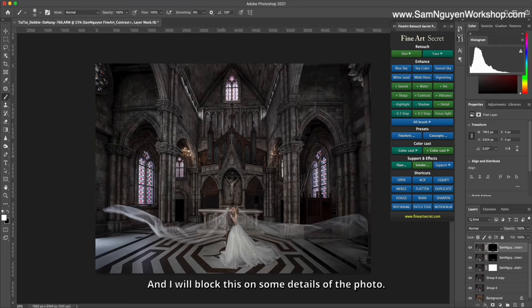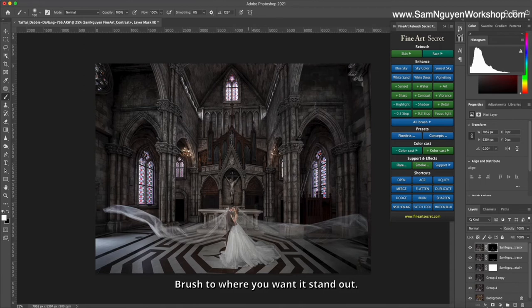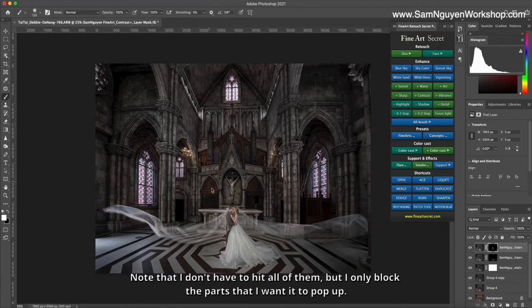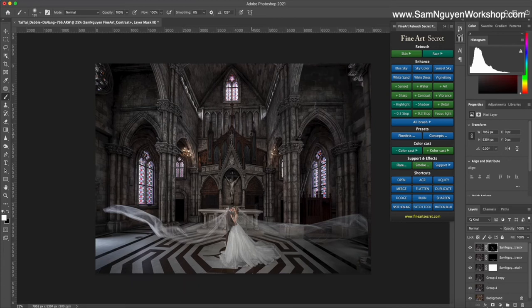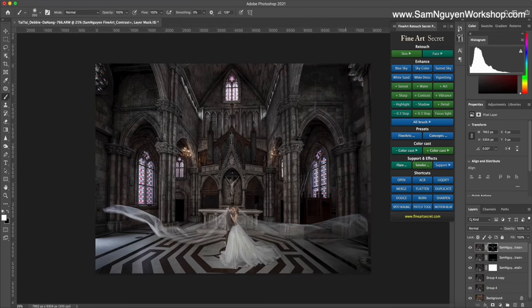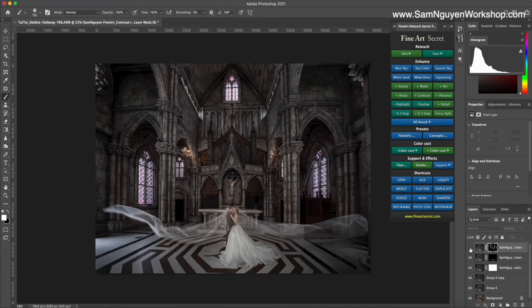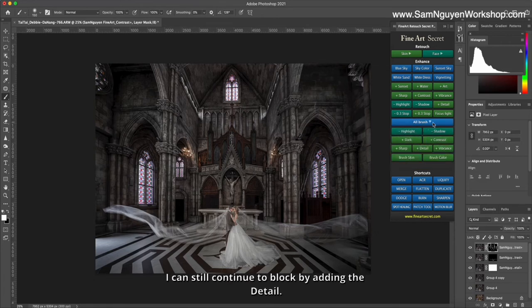And I will block this on some details of the photo. Brush to where you want it to stand out. Note that I don't have to hit all of them, but I only block the parts that I want to pop up.